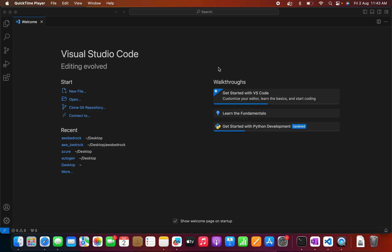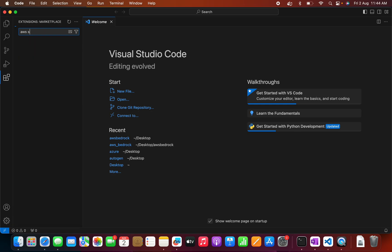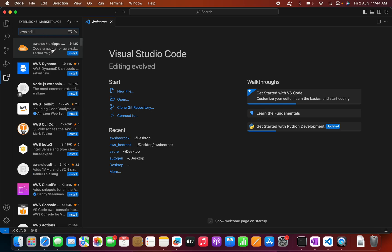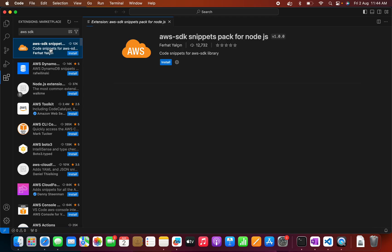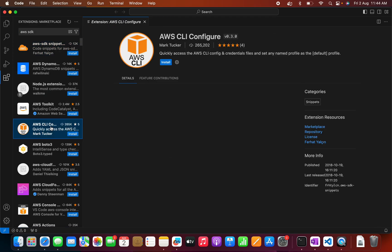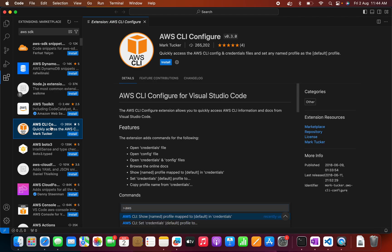I have my Visual Studio Code up and running and also Docker is up and running. So first what we can do, we can go to the extension menu. Here I can type AWS SDK. AWS CLI. Let me type AWS toolkit.